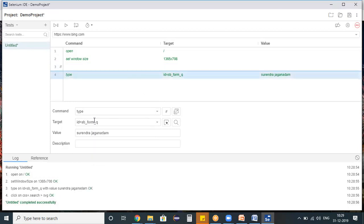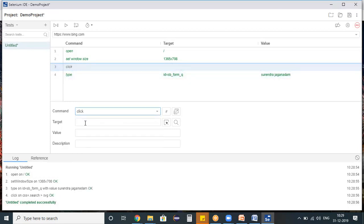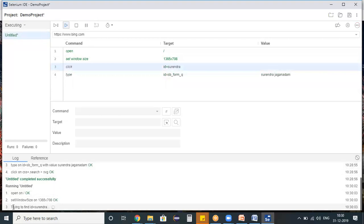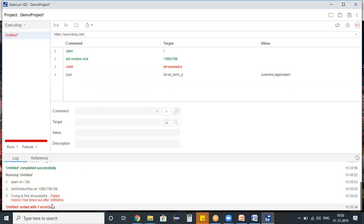I'm inserting a new command to demonstrate a failure. The command is 'click' and the target is id=surendra. When Selenium IDE encounters this, it will search the browser for an object with id property 'surendra' and try to perform the click. This is a wrong property intentionally. Running the test script - see here, it's trying to find id=surendra in the browser. It's not a valid property, so it waits a maximum of 30 seconds and then fails with a 'no such element' exception. Result: 'implicit wait ended with one error'.